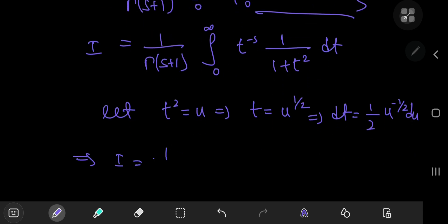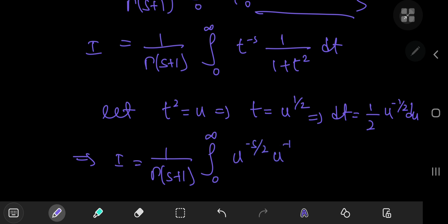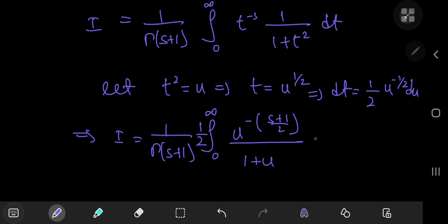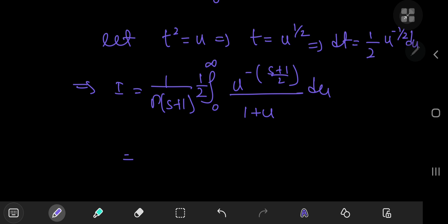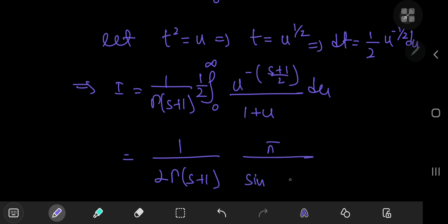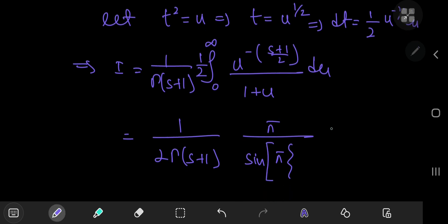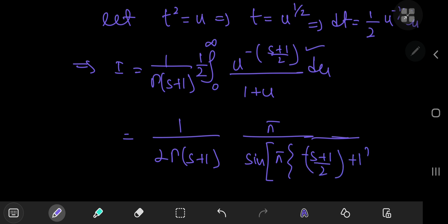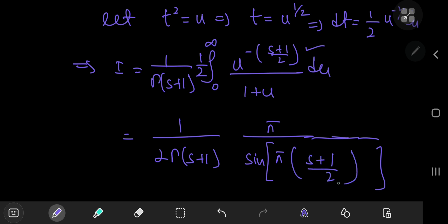We make one more substitution: let t squared equal u, so t equals u to the one half and dt equals one half times u to the negative one half du. Our integral becomes 1 by gamma(s plus 1) times the integral from 0 to infinity of u to the negative s by 2 times u to the negative one half times one half, which simplifies to u to the negative s plus 1 by 2 divided by 1 plus u du. This is precisely the integral representation of Euler's reflection formula, giving 1 by 2 gamma(s plus 1) times pi divided by sine of pi times negative s plus 1 by 2 plus 1, which simplifies to s plus 1 by 2.